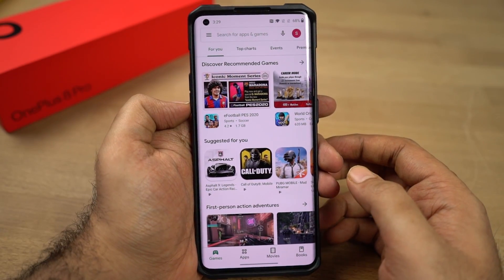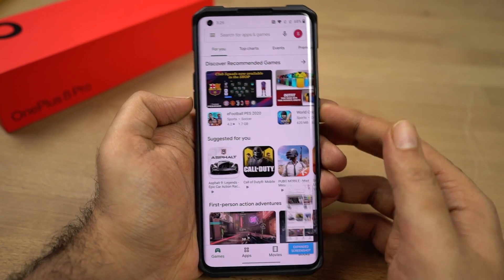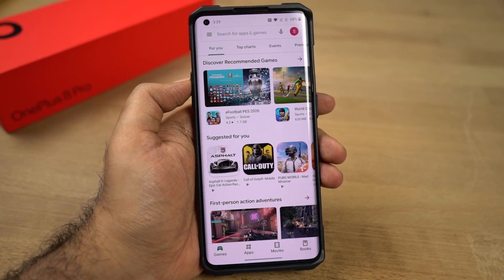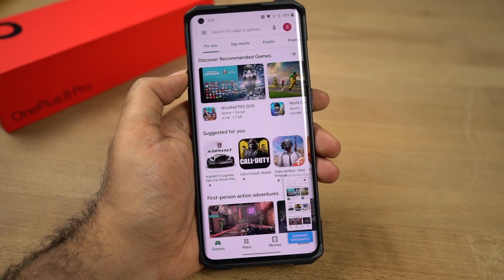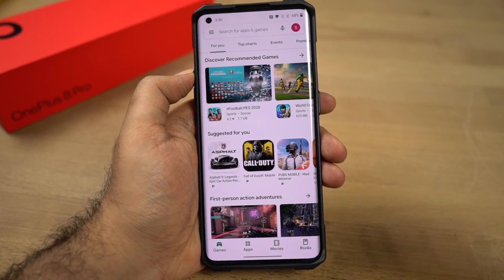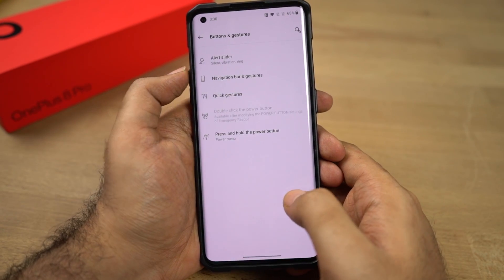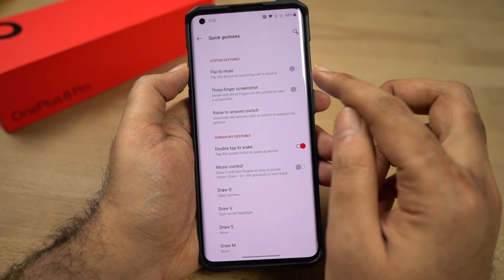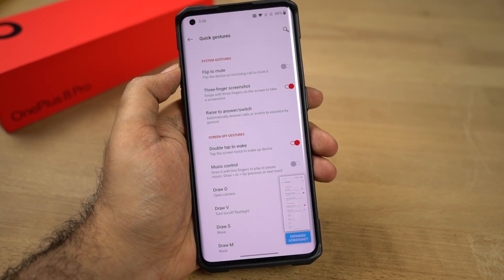Next, I'm going to show you how to take a screenshot. To take a screenshot, just press the Volume Down and Power button both at the same time and you'll get a screenshot. If that's a bit hard for you, you also have a three-finger screenshot gesture — just swipe down using three fingers to take a screenshot. This feature is enabled by default, and if for some reason it doesn't work, go to Settings, then select Buttons and Gestures, then select Quick Gestures and make sure this particular toggle is enabled.